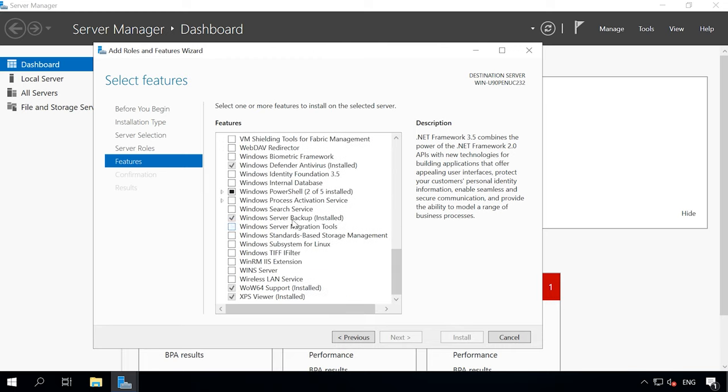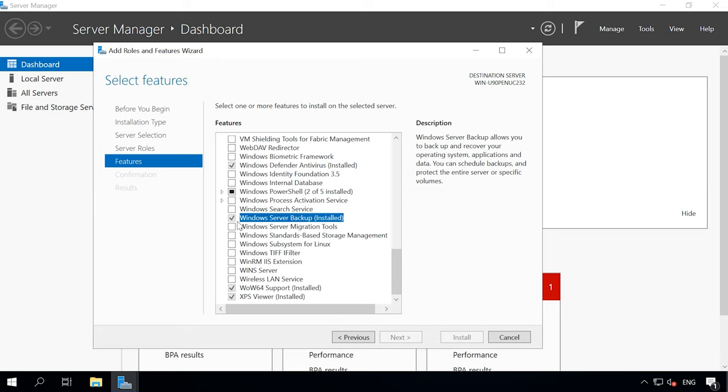When the installation is over, click Close. Windows Server Backup has been installed successfully. Now you can access its backup features.